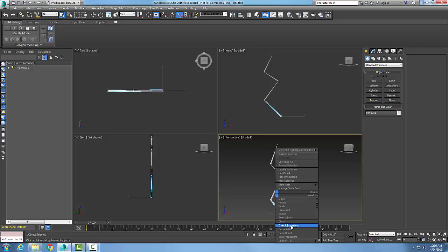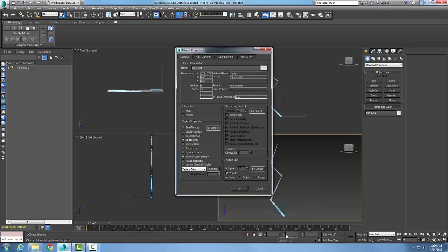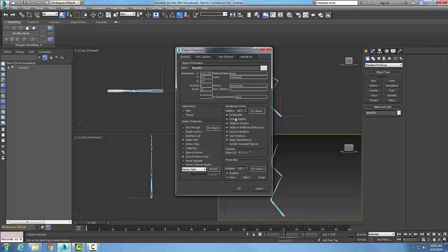We go to object properties. In object properties, we go to the general tab. In the general tab, we click on renderable. And so once we have the renderable on and say okay, this bone will show up in our renderings.